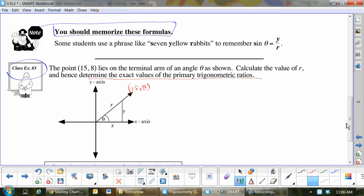Calculate r, and then determine the exact values of the primary trigonometric ratios. This is a pretty daunting question until you see it — then you'll be like, oh, that's all I wanted. Which of the ratios do I know right now? I could do tan quite easily, right? Because tan is y over x, so it's 8 over 15. The problem is that sine is y over r and cos is x over r. I cannot do those two ratios because I don't know r.